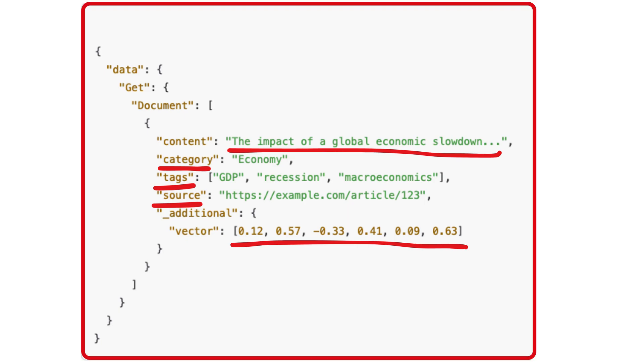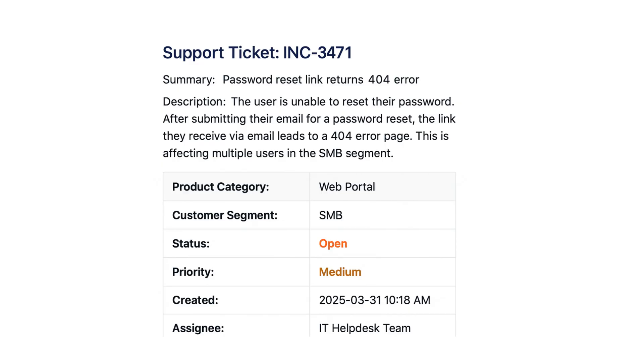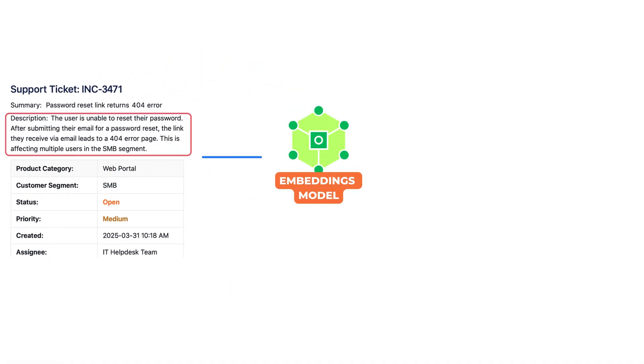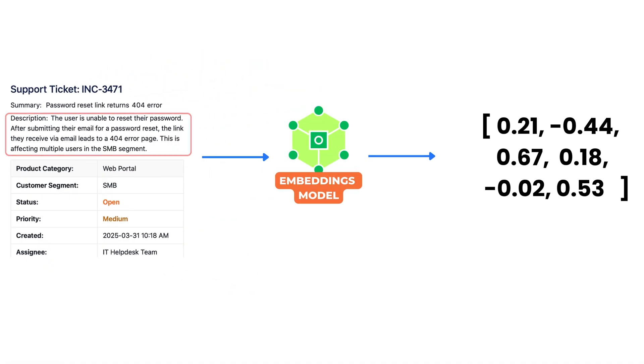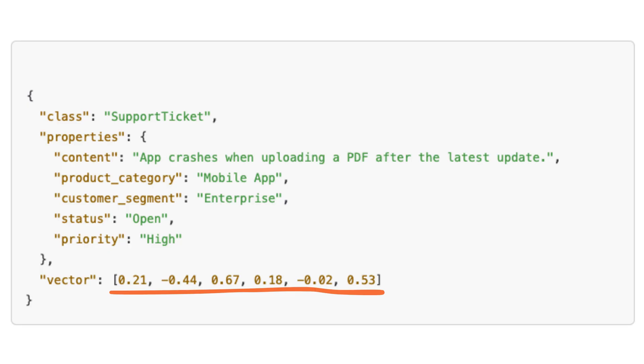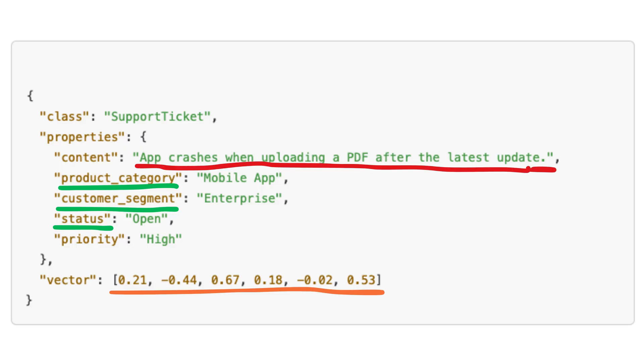For example, consider a system storing customer support tickets. First, each ticket is processed through a language model to generate its embedding. Alongside the vector, metadata such as product category, customer segment, and ticket status is also stored. The full text of the ticket is also included.